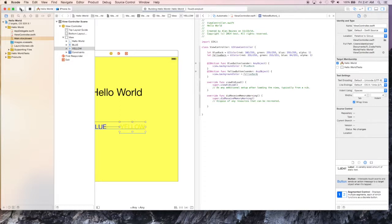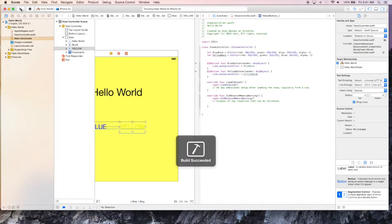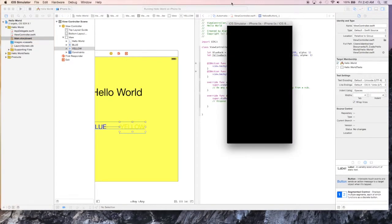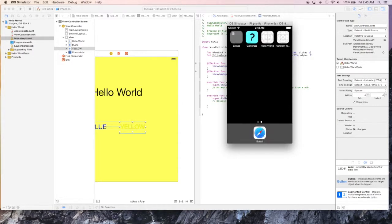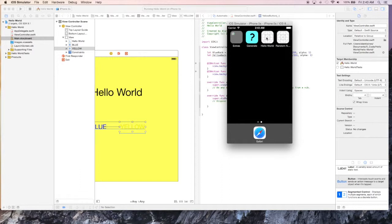And we should see our application in a second. Sometimes it doesn't actually load the program correctly, which is the case this time. We can just manually open it by clicking Hello World. And that should link the program back up to Xcode, which isn't really a big deal, but sometimes it happens.